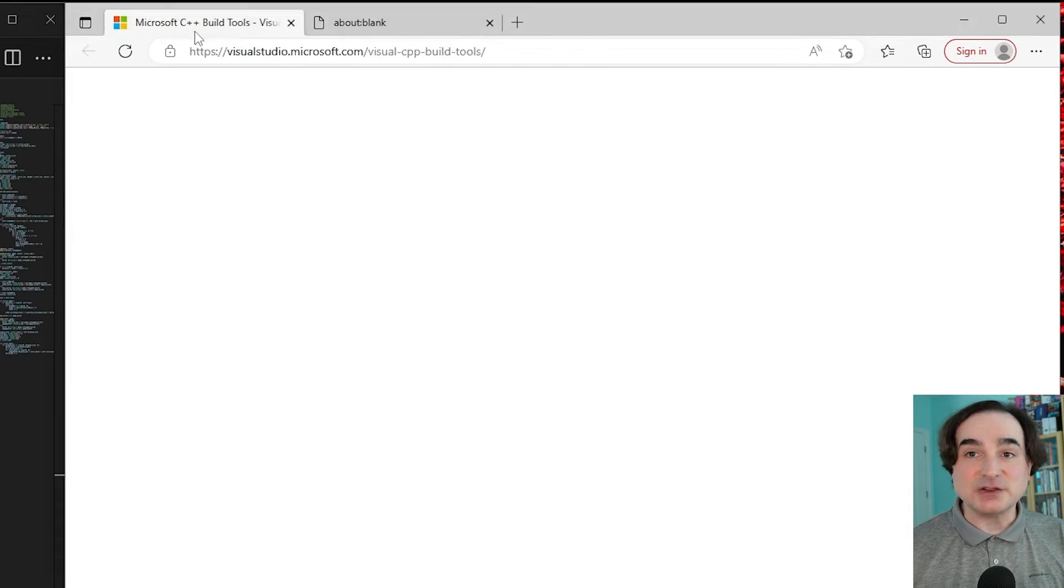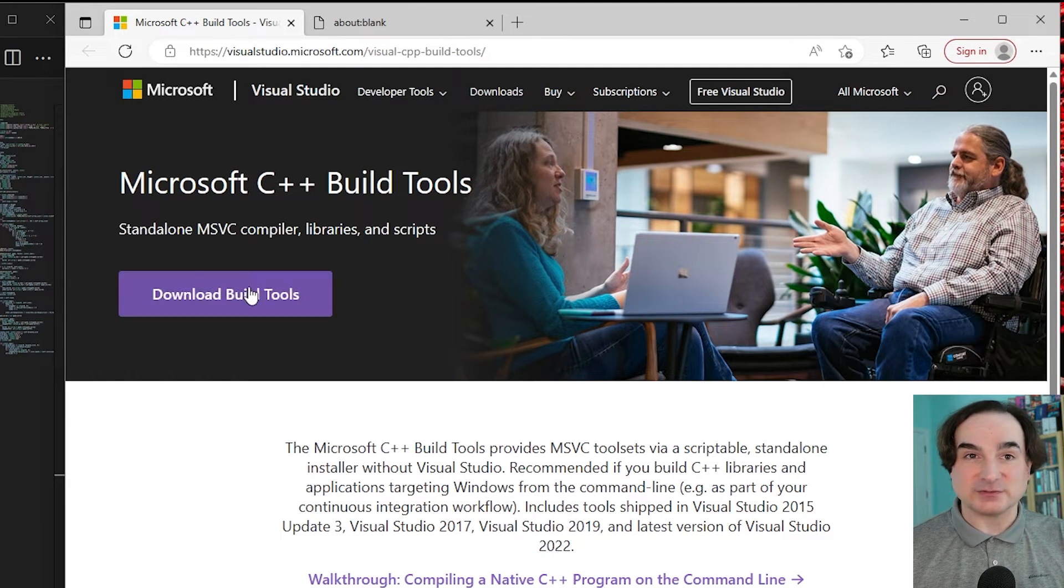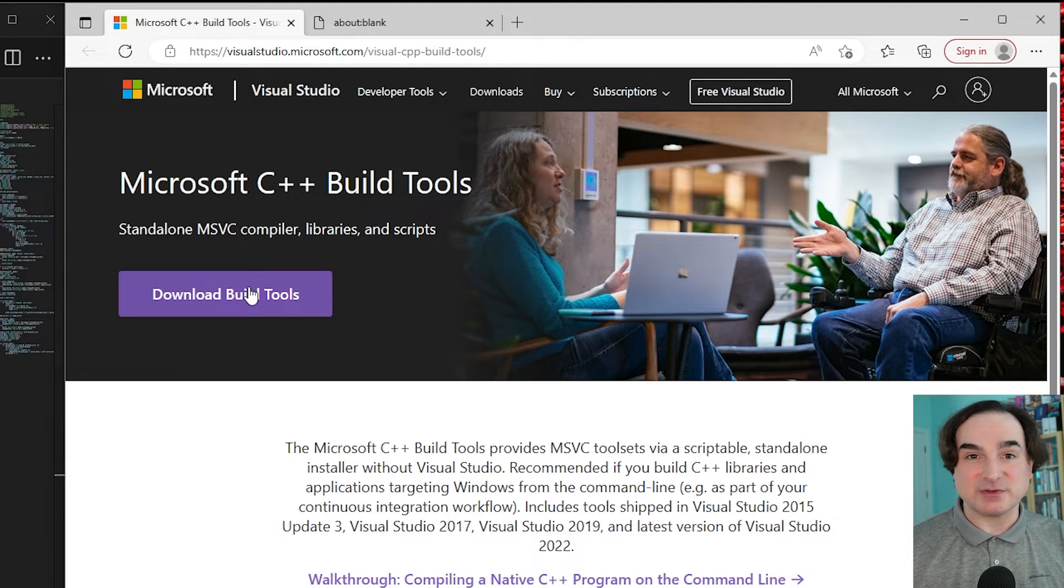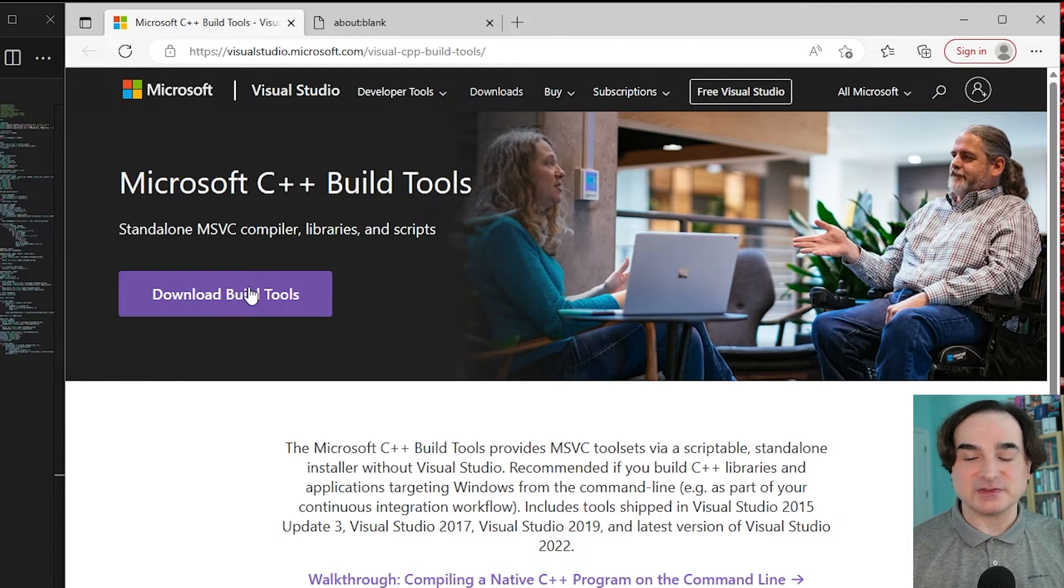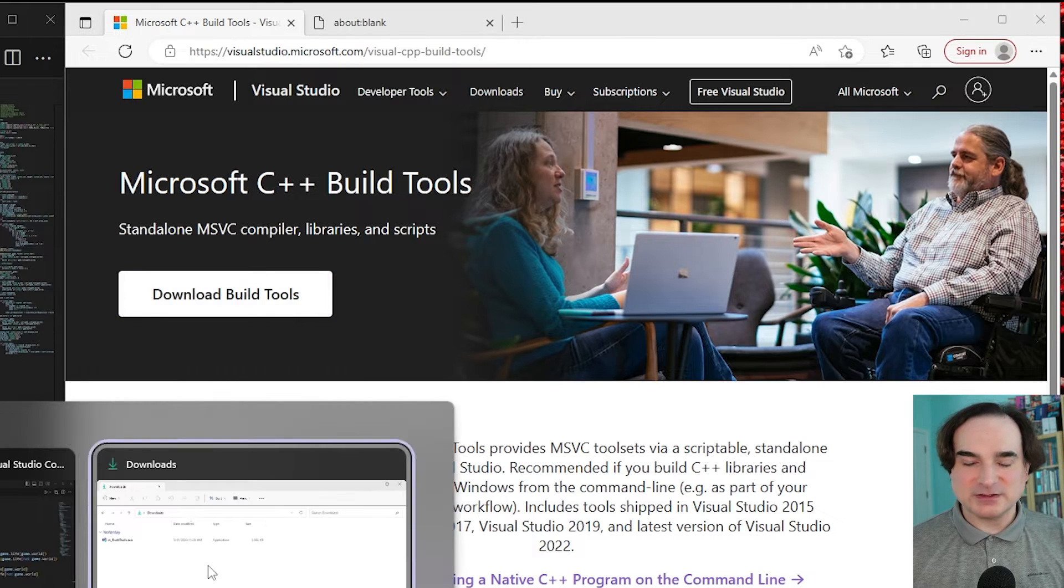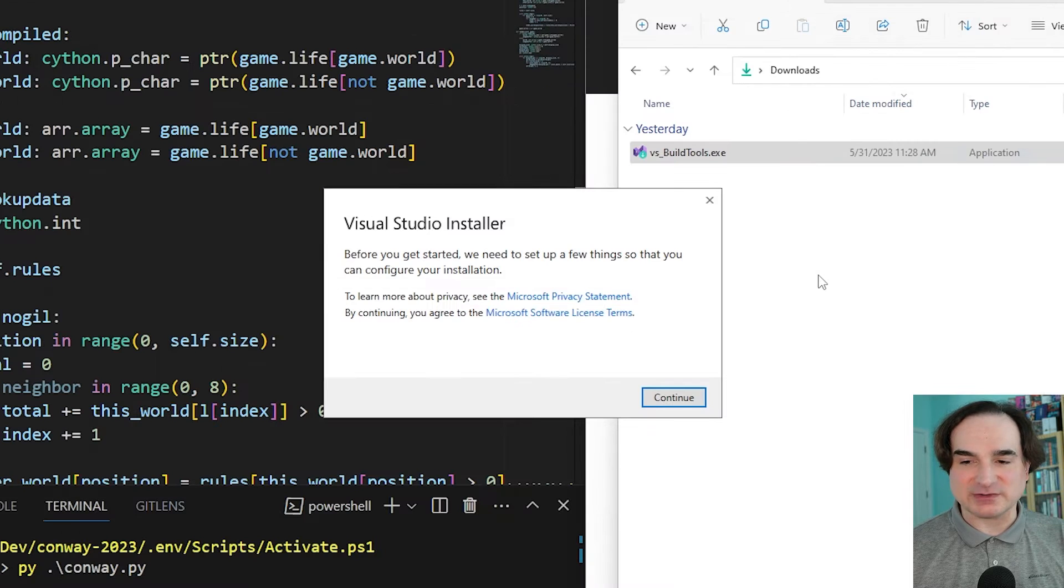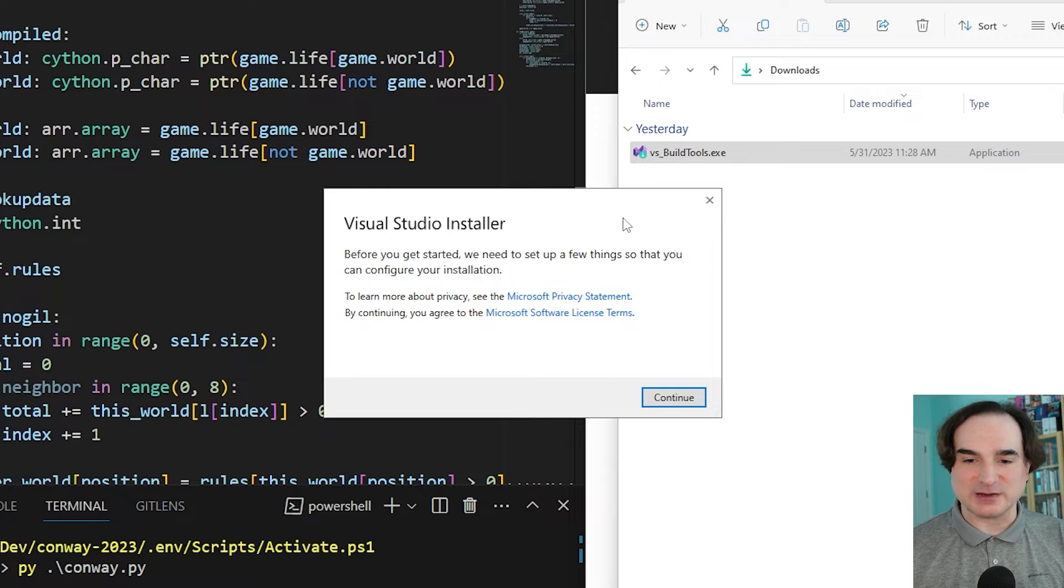So your first impulse may be to follow that link and download the software that's provided there and see what happens. Well, you're most of the way correct, but there are still a few things that you need to do. So the first step is, yes, we do want to visit the URL in question and download the build tools setup tool and run that.